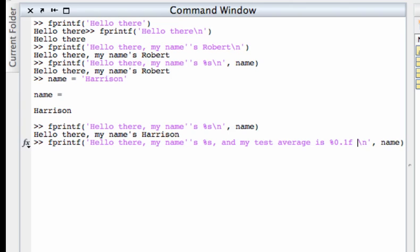And what this is going to do is insert a floating point variable. A floating point essentially is a decimal value in MATLAB. It's a little more complicated than that but that's how you can think of it. And it's going to use one decimal place.